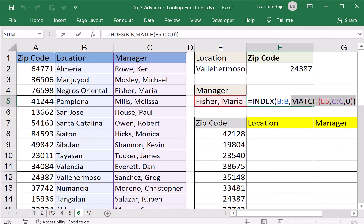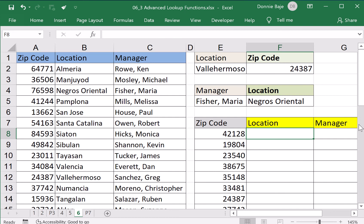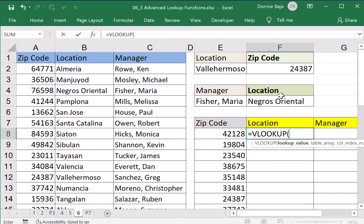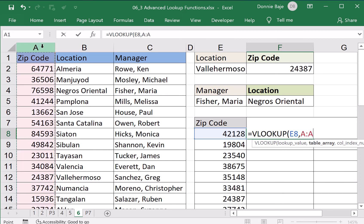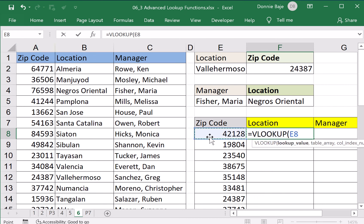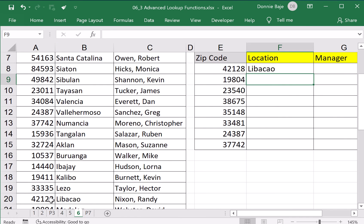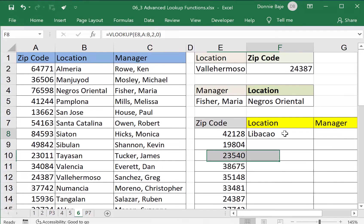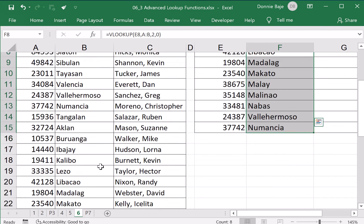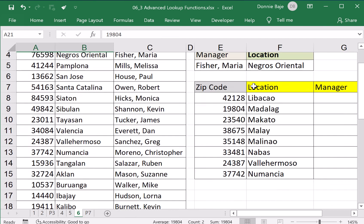Now, in the previous videos I told you that INDEX and MATCH has the capacity to replace VLOOKUP. Let's look at the next sample. I am looking for the location of zip code 42128. Can VLOOKUP do it? VLOOKUP E8, comma, look it up in column A — looks correct, looks possible. I need the location in column B, two columns, comma, 0. The location of 42128 is Libakaw. Double-click to get the rest — 19804 is Madalag. It seems correct because VLOOKUP can manage this when your data goes from left to right.